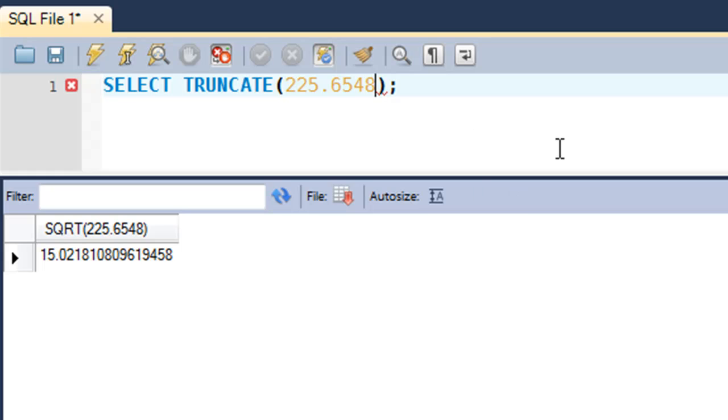For this number, it's got four digits after the decimal point. If you just want to see two in the result set, you put a comma after the number and then type in the number of digits you want to see after the decimal point. If I type in 2 here, I would just see 225.65.